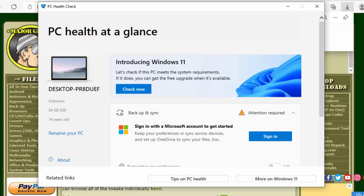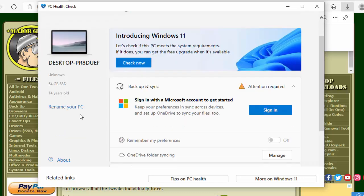So it gives us an option here to see whether the PC meets the requirements of Windows 11. It's telling me here on the left hand side the PC's name. It's saying that I've got a 54 gigabyte SSD drive and it's telling me my computer is 14 years old, so quite old.